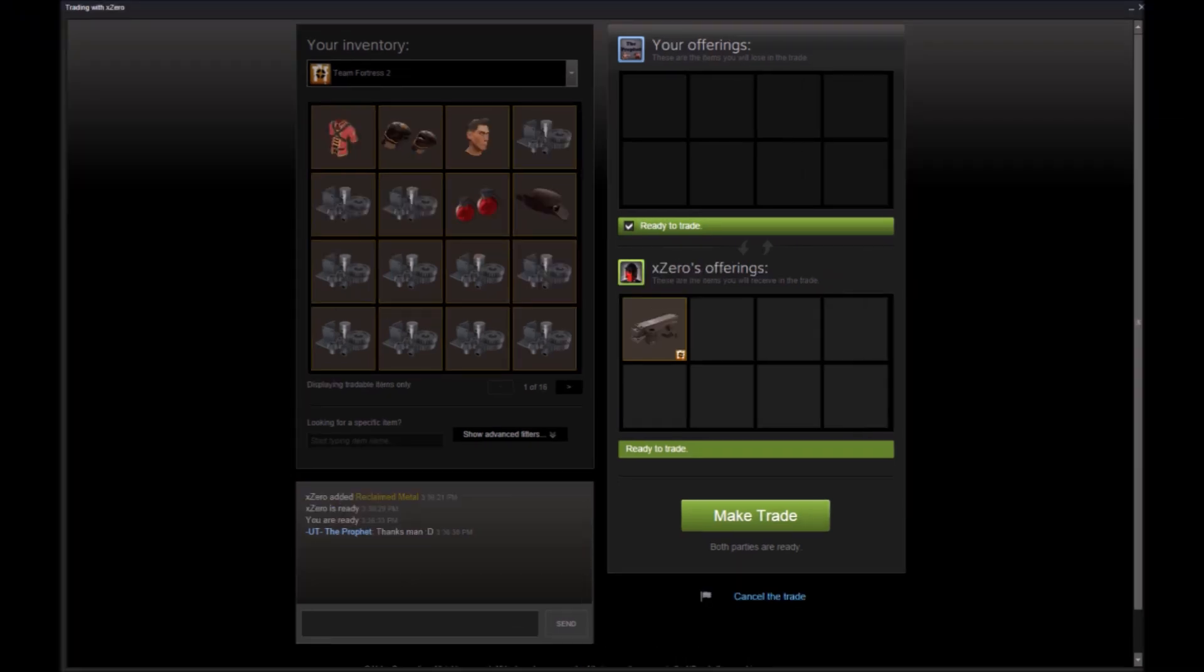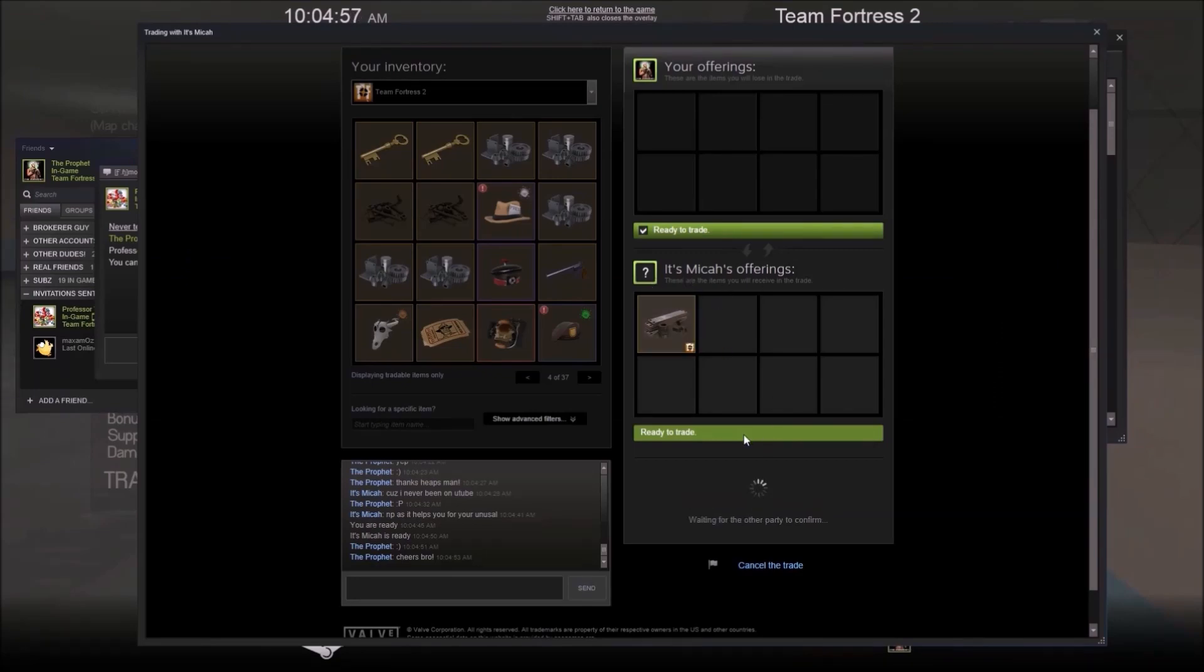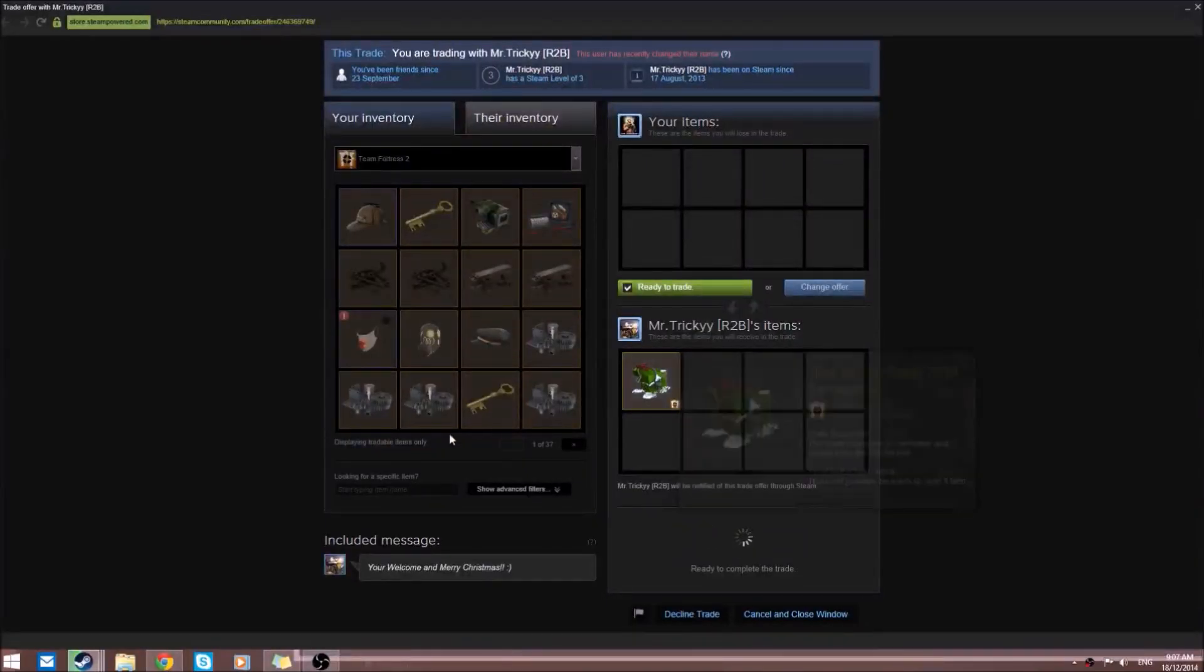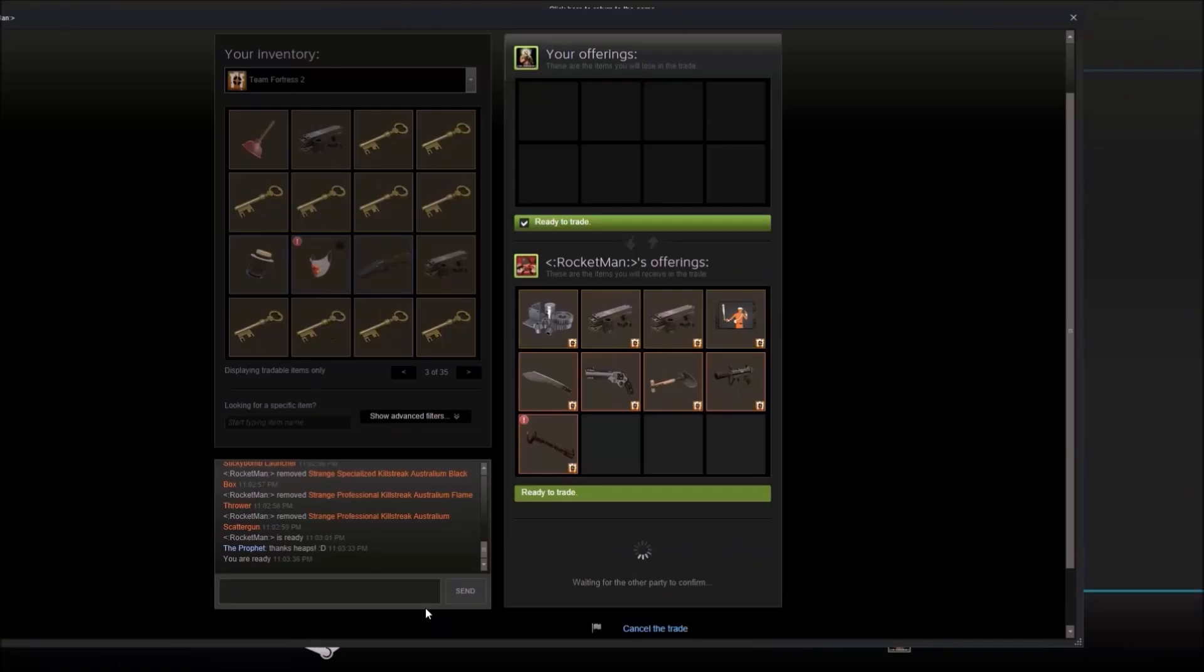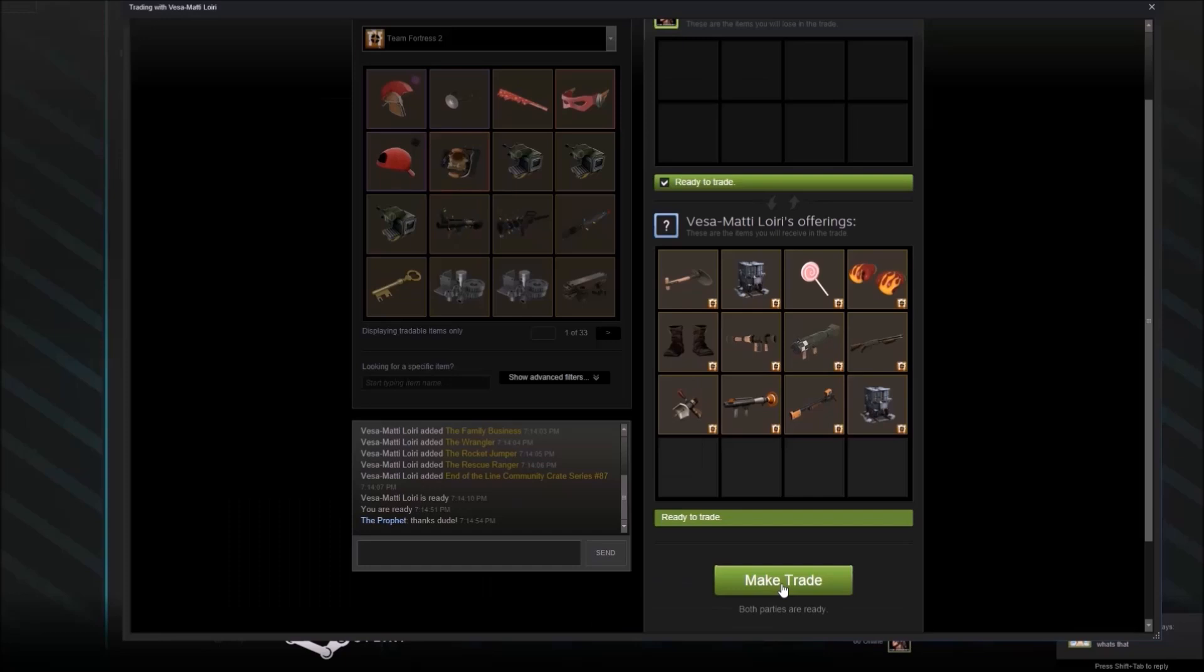We're receiving a lime painted Chromedome from Super Fun Gold Bird. From X-Zero we're getting a reclaimed metal. From Abex, a refined metal. From Its Mecha, a reclaimed metal. Mr. Tricky is giving us one of the new crates. Hi I Am Green Mercy gave us a bunch of other crates, and Rocket Man is giving us a bunch of strangers, a taunt, and 1.66 refined pure.